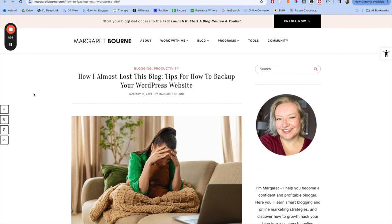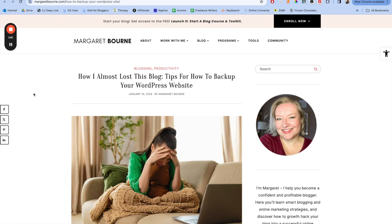Margaret was sharing live what was happening with their site as they were unsure if they were even going to get it back. Now, luckily a good host meant that they were able to fix it in the end. And Margaret did have a backup, but unfortunately the backup had a corrupt issue as well. I am not meaning to criticize Margaret here at all. Margaret did everything right, and it was a freak accident, but many people don't even take the precautions Margaret takes. Now I'm putting Margaret's blog on screen right now. It says how I almost lost this blog tips for how to back up your WordPress website. I'm going to link this article in the description because I think it's a really good one to read and also just learn about what happened with Margaret's site. And yeah, you just never want that to happen to you.